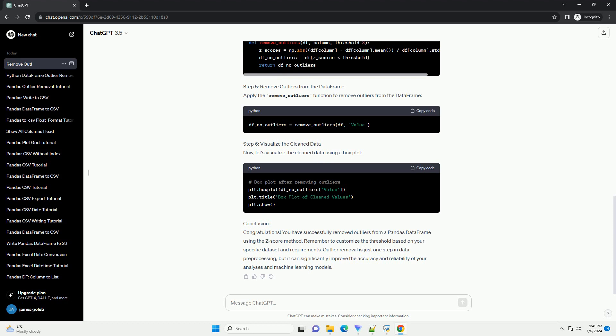Requirements: Make sure you have the following libraries installed before proceeding. Step 1: Import Necessary Libraries.